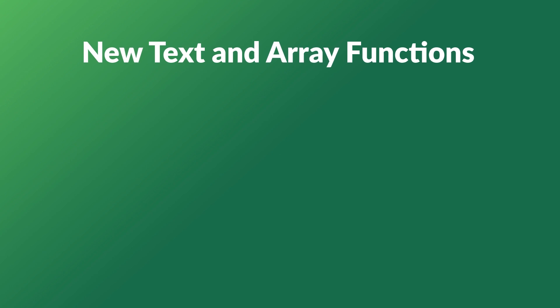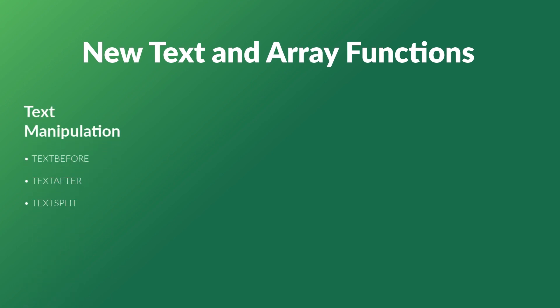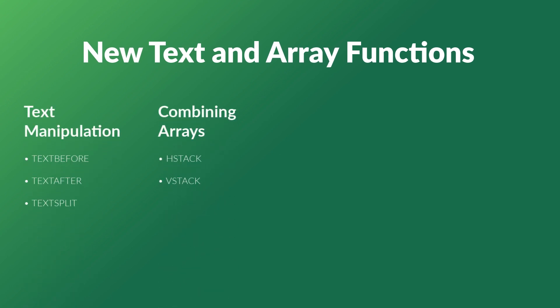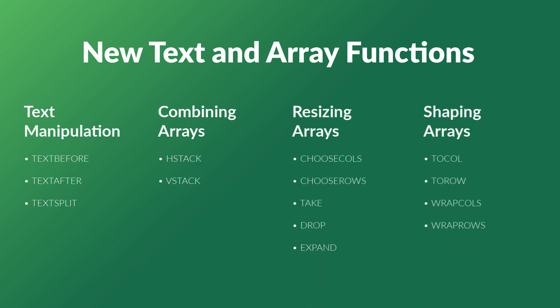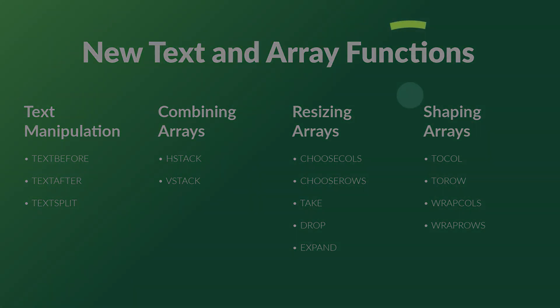So we've just examined all 14 of these new text and array functions that were released in the first quarter of 2022. I hope that you'll have as much fun using them as I have, and I'm sure that this will make handling complex tasks in Excel so much easier. Ready to learn more about Microsoft Excel? Then check out the full course on GoSkills.com. Click the link in the description.